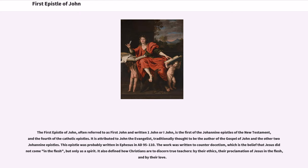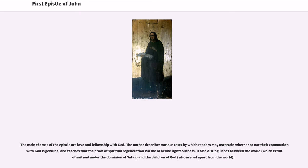The work was written to counter docetism, which is the belief that Jesus did not come in the flesh but only as a spirit. It also defined how Christians are to discern true teachers — by their ethics, their proclamation of Jesus in the flesh, and by their love. The main themes of the epistle are love and fellowship with God. The author describes various tests by which readers may ascertain whether their communion with God is genuine, and teaches that the proof of spiritual regeneration is a life of active righteousness.